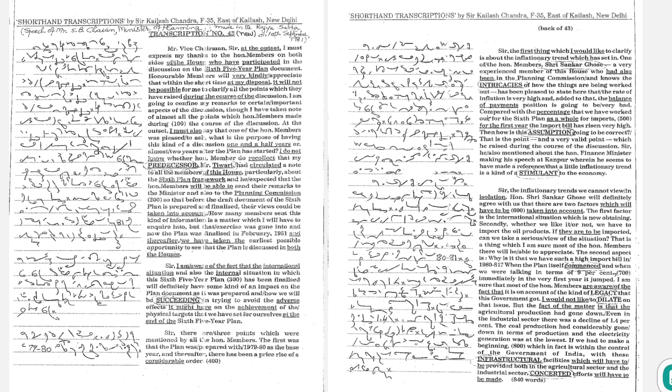The first was that the plan was prepared with 1979-280 as the base year, and thereafter, there has been a price rise of a considerable order.